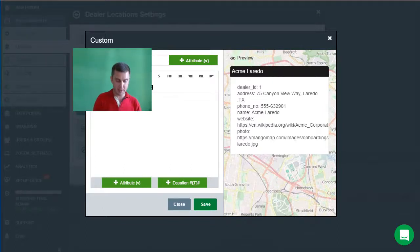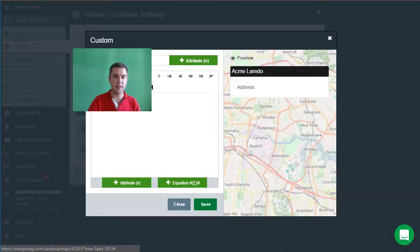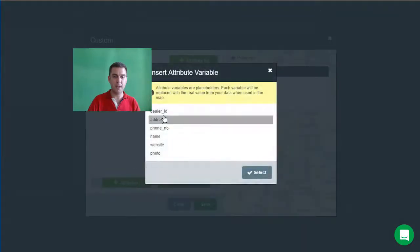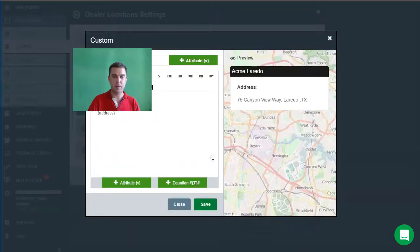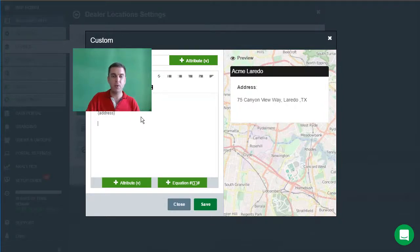And then we can customize the content of the pop-up. We can do it in the same way — it's the same as building an email. So we could say, for example, address. If I wanted to make that bold I could just select it and make it bold. And then below we could insert the address by going to attribute and selecting the address property. And now we see the preview — we have address and then we have the address field below. We can also add tables, charts, videos and images.